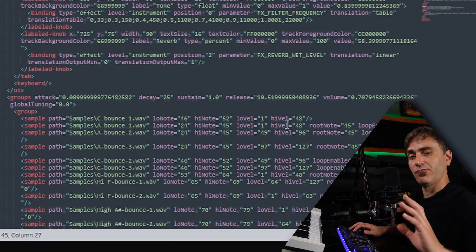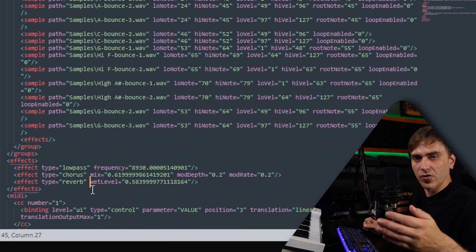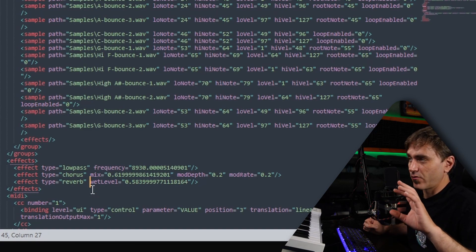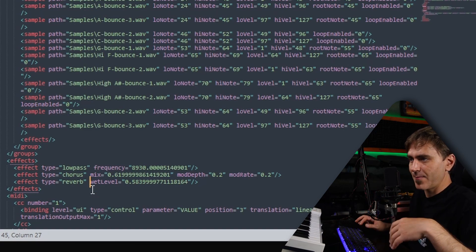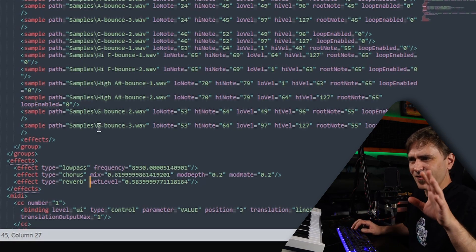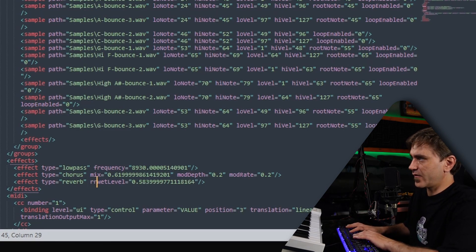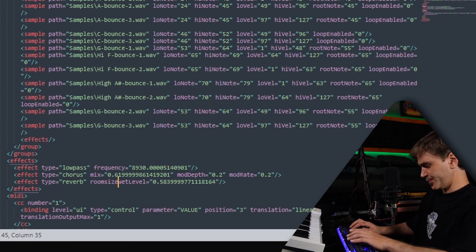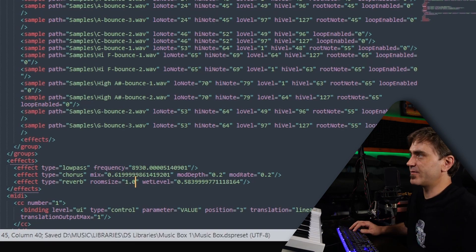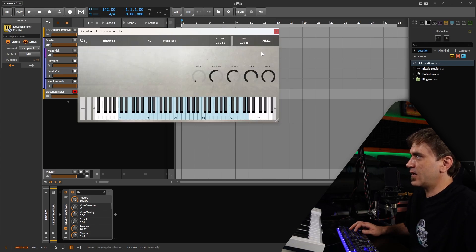The last thing I want to show you today is how to adjust the reverb settings. Say for example we want the room size a little bit bigger. I'm going to show you the quick method in this video, but let me know in the comments if you want more Decent Sampler tutorials — I can show you a bunch of the UI stuff. We can actually link up one of these knobs to the room size. But just for now, say we want a big reverb. We type in room size equals, then in quotes, anything between zero and one — that's the parameter for the room size. Let's just make it full size, reload, and check out what it sounds like.